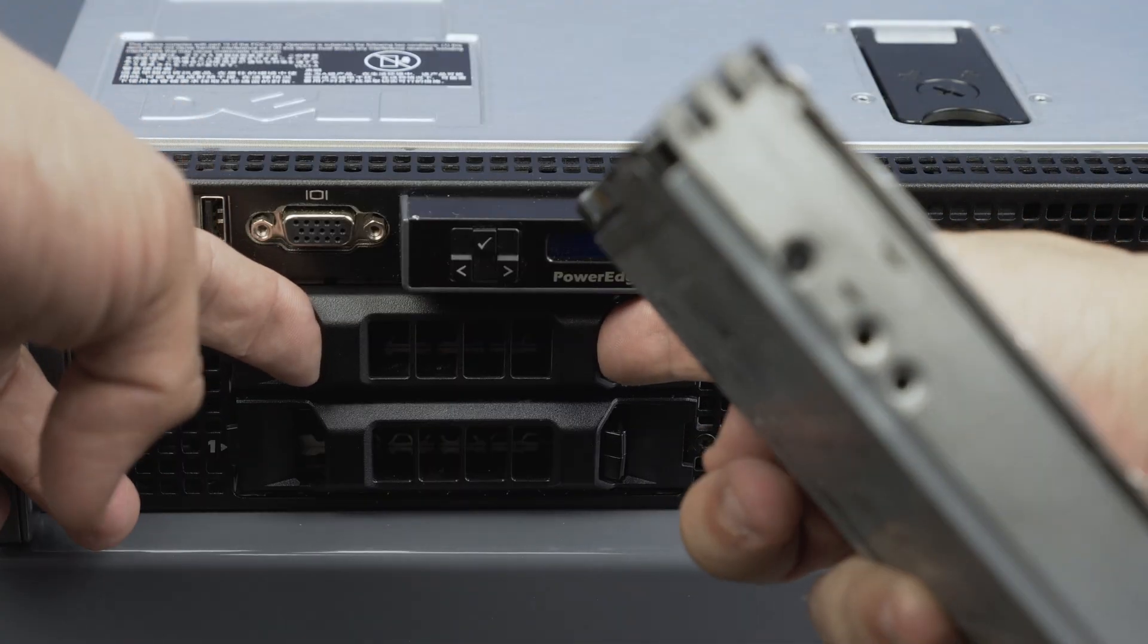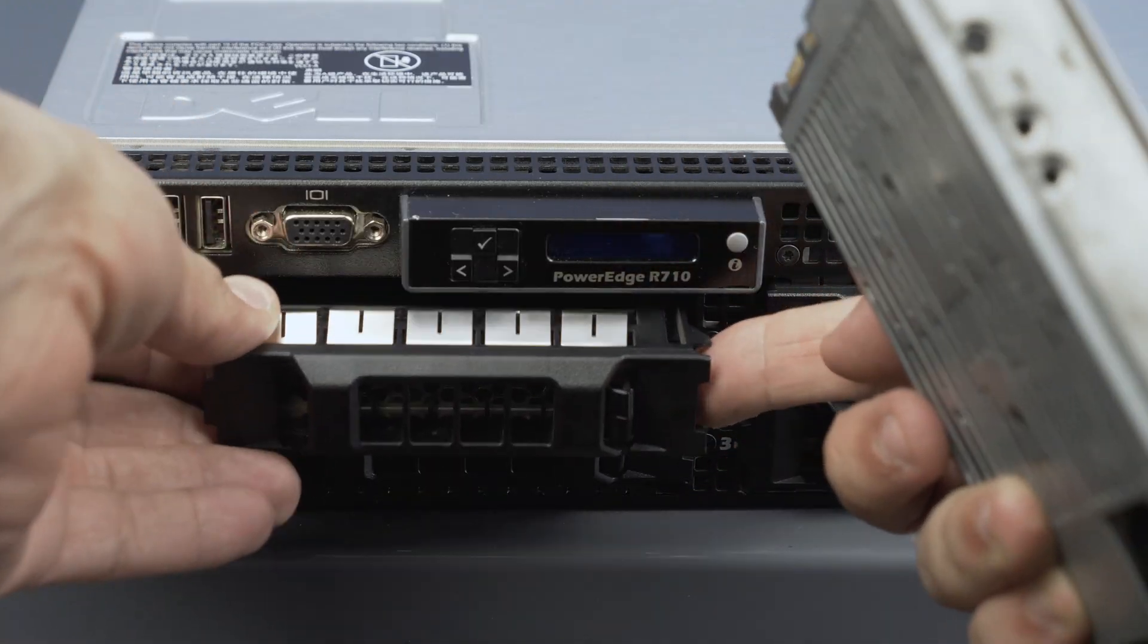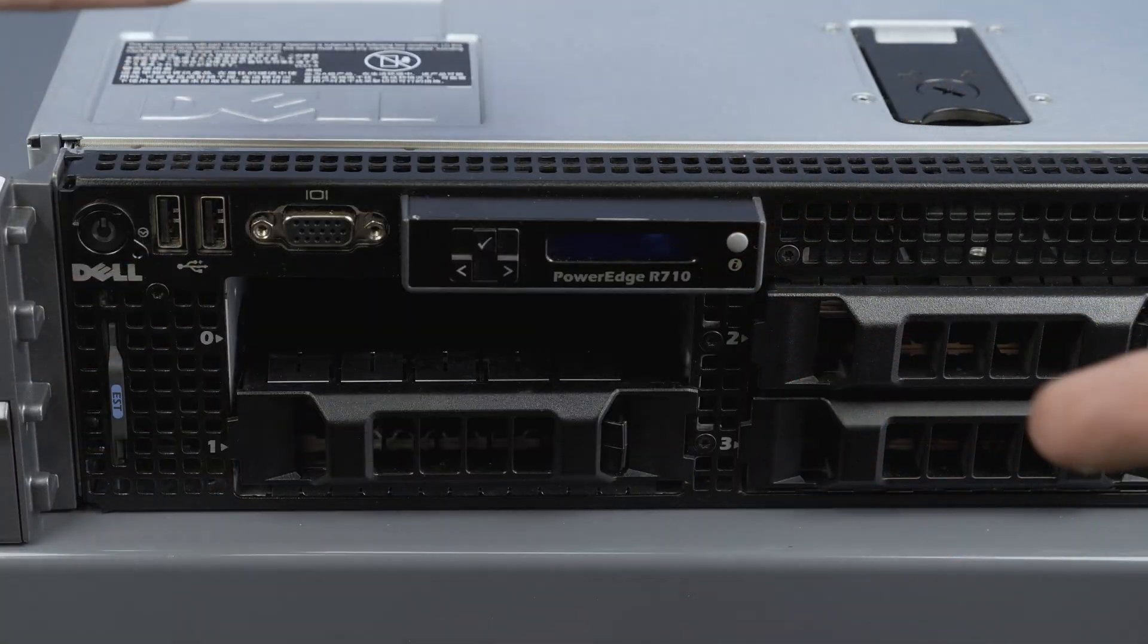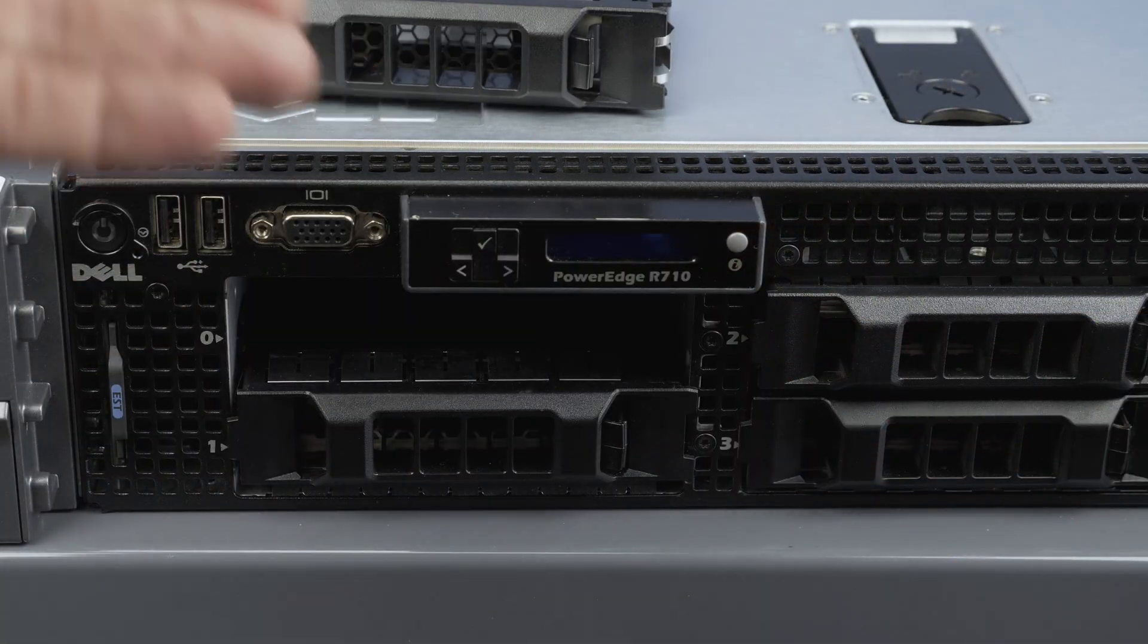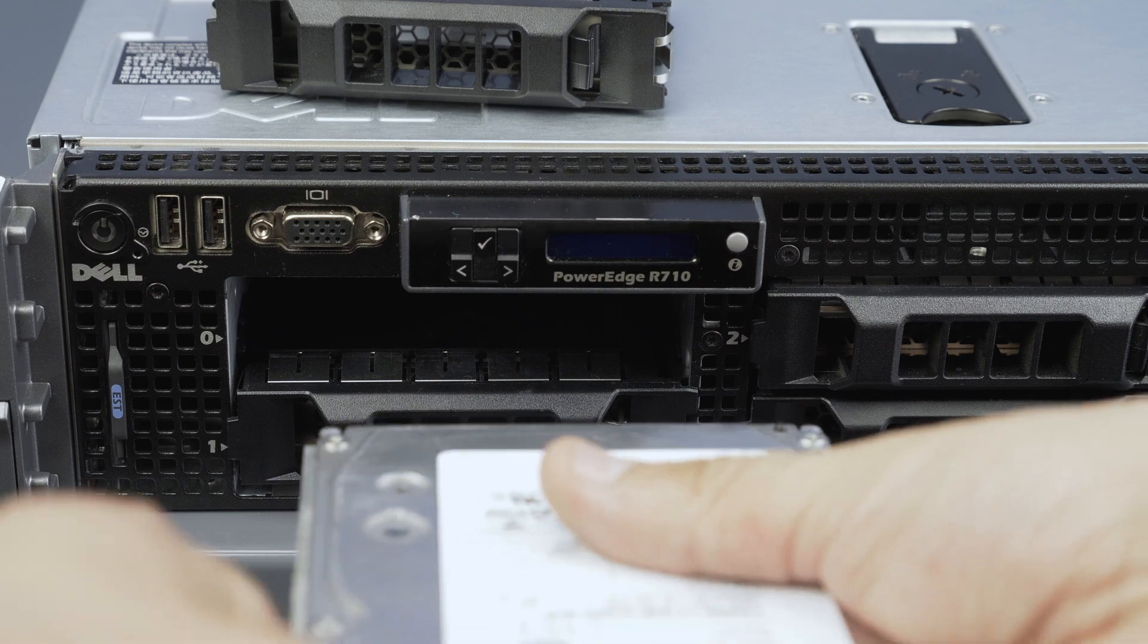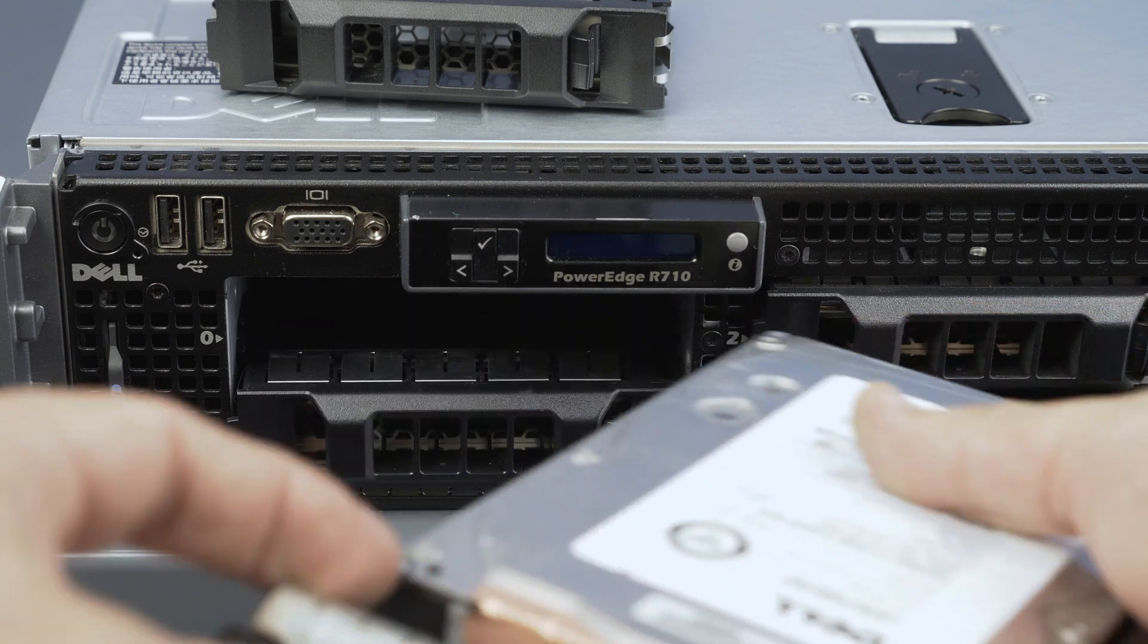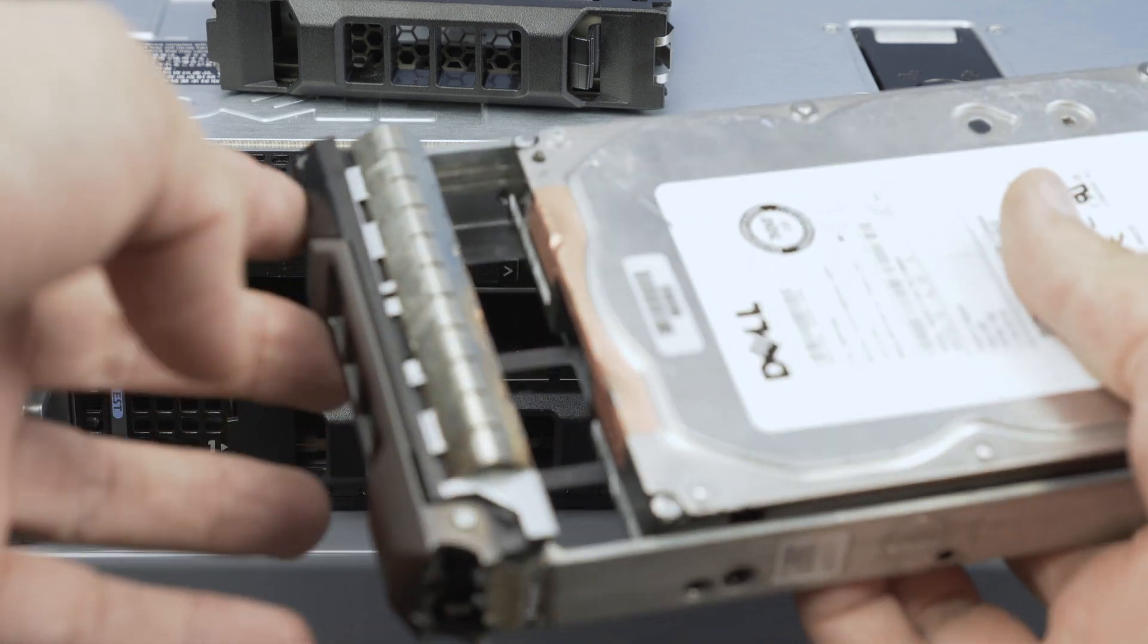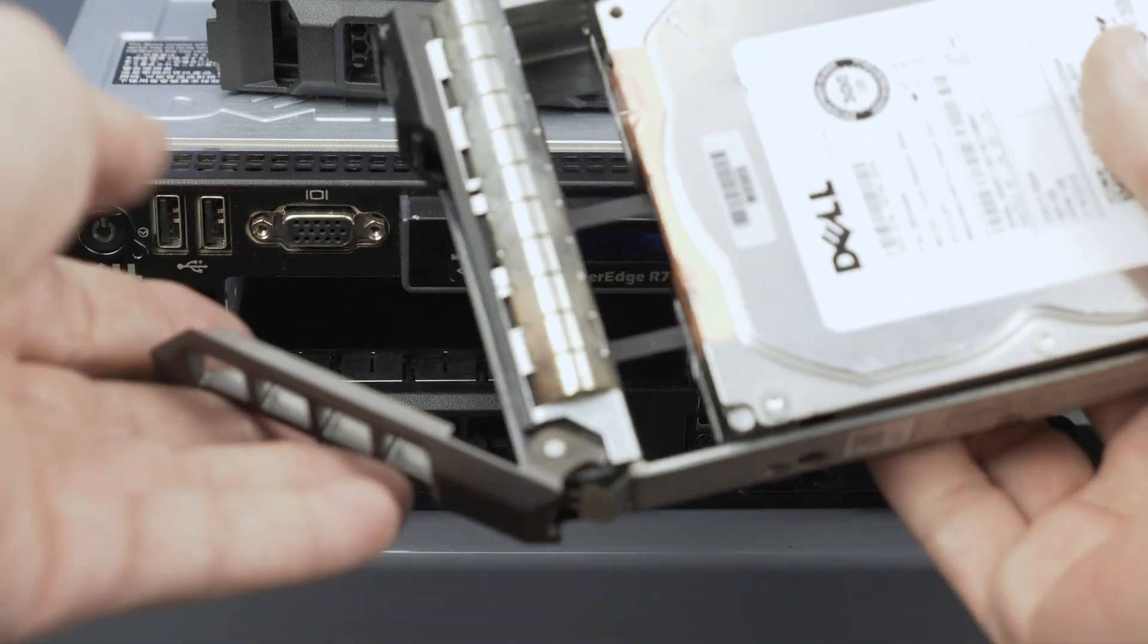Slide the drive into the next empty bay with the handle folding downward. Click it into place all the way and it is now installed.